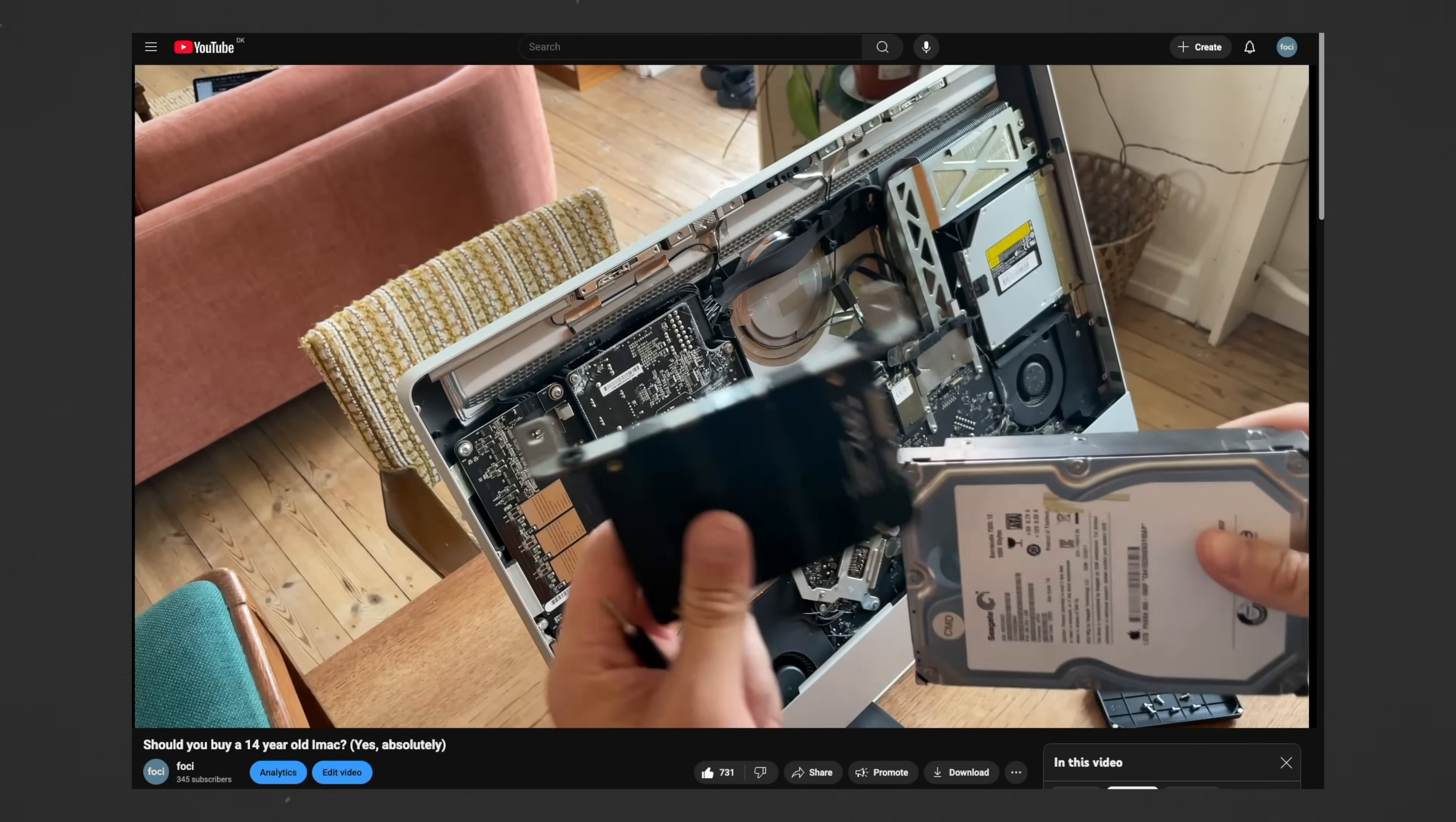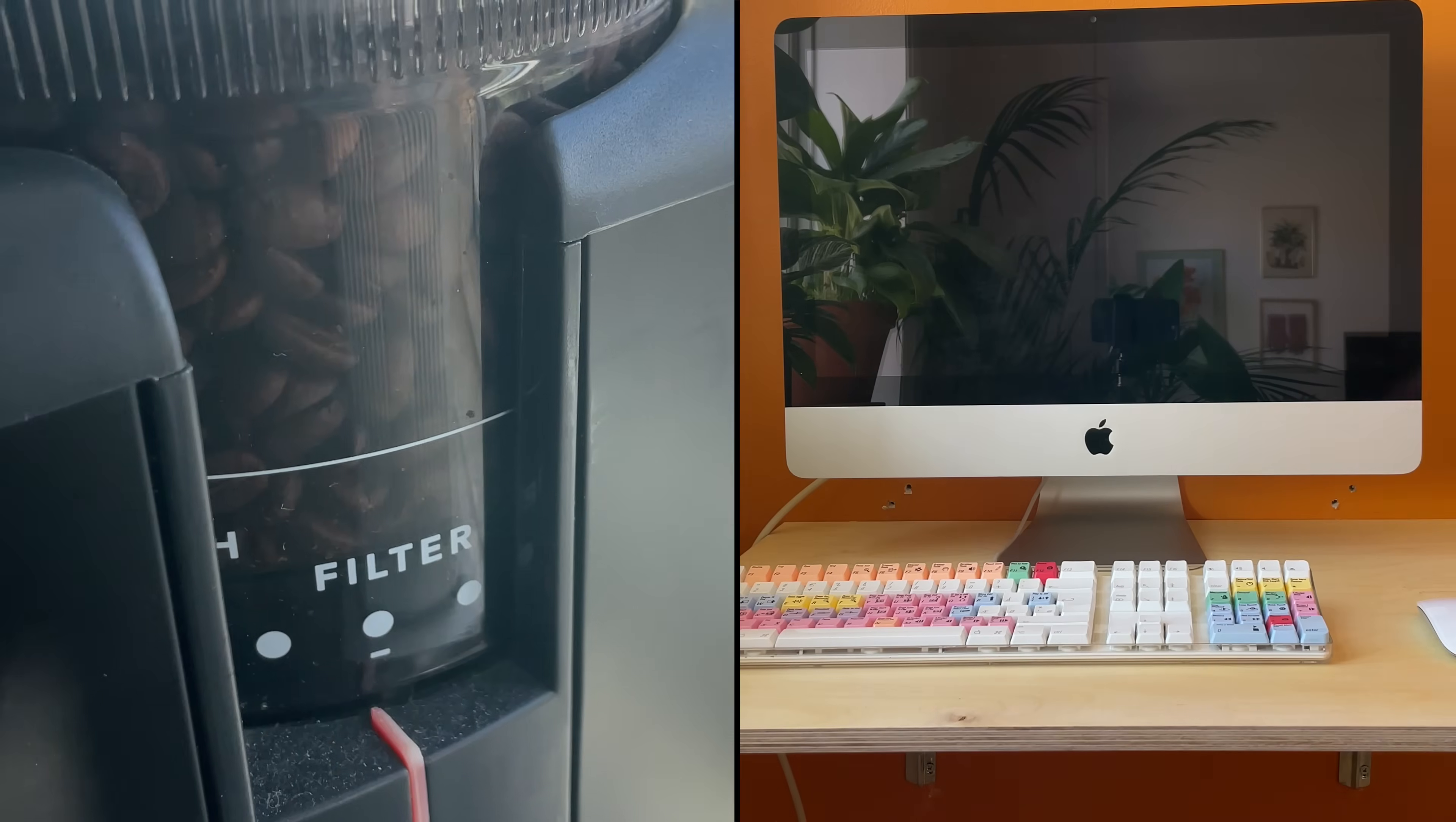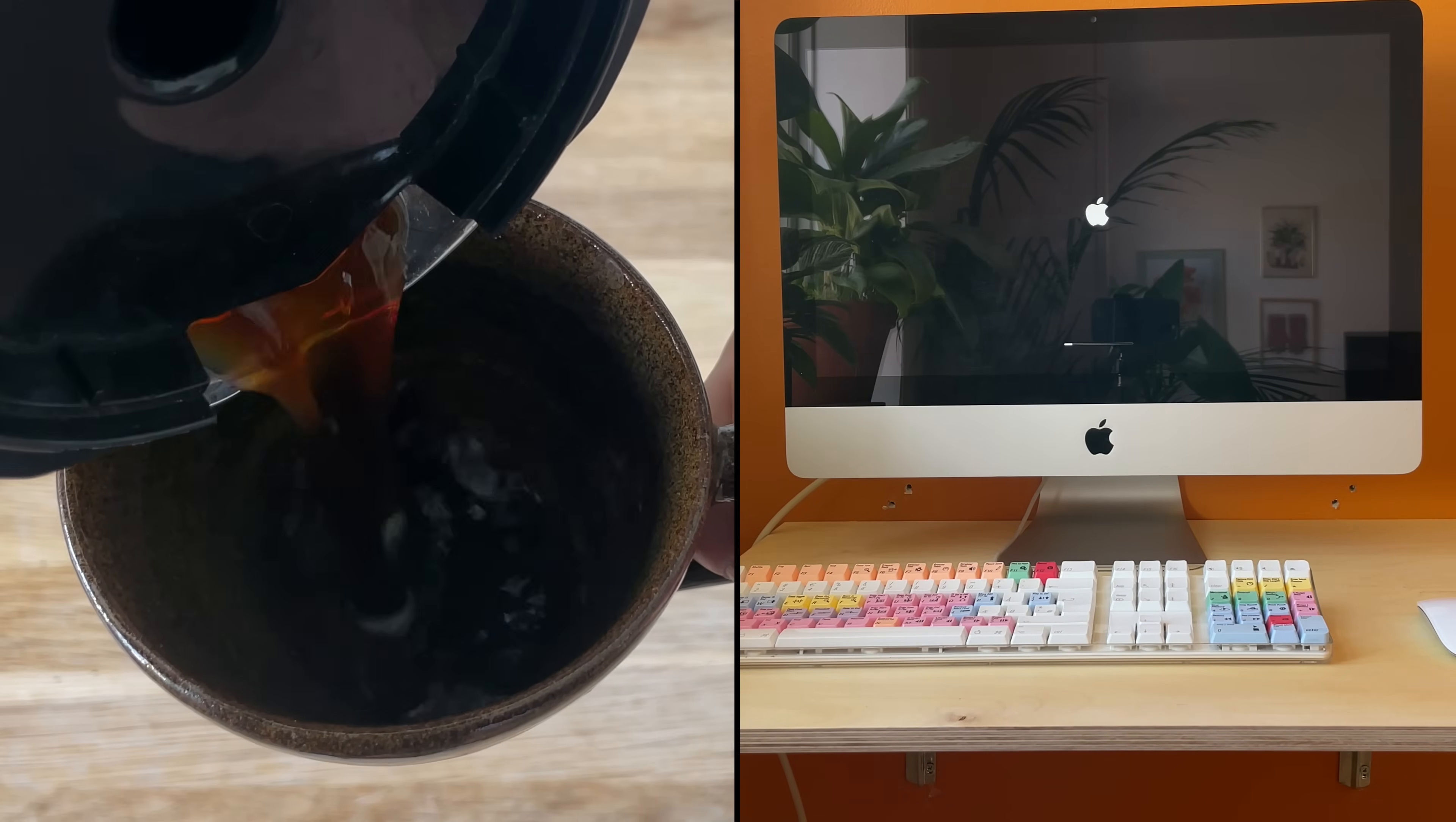If you want to see how I did that, check out my very first video. Anyway, sure, it takes a few minutes to boot it up after it's been shut off. But you can just use the time to make a cup of coffee.